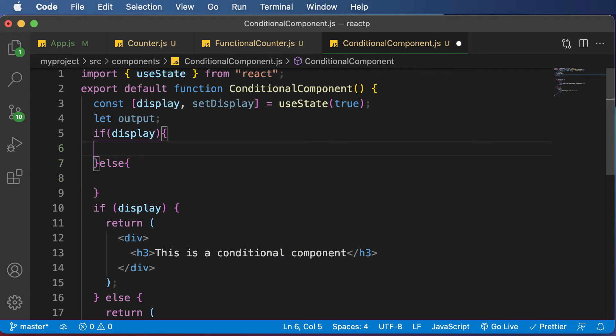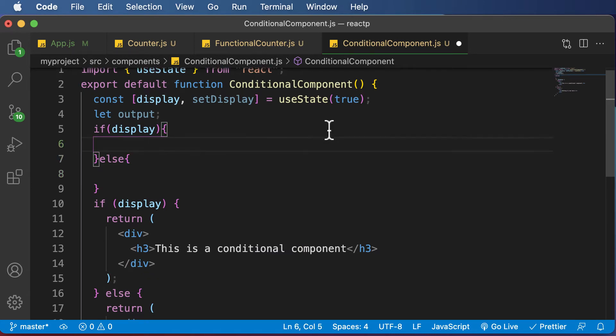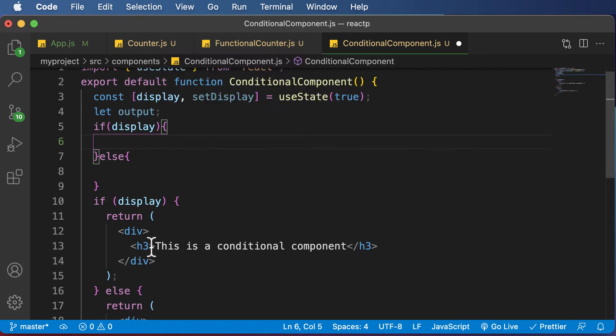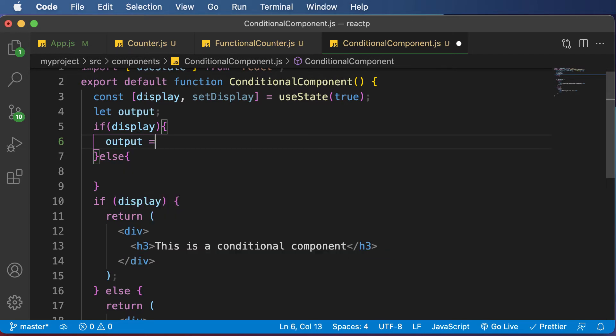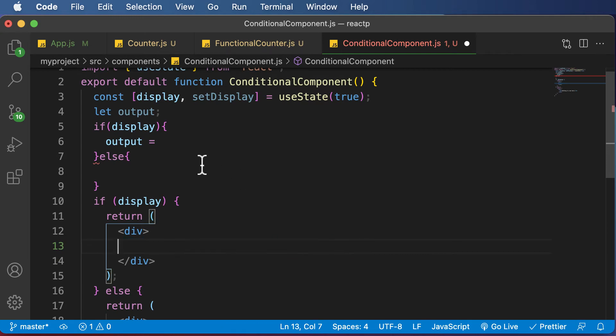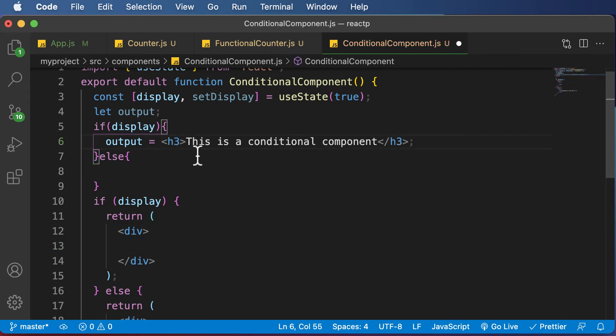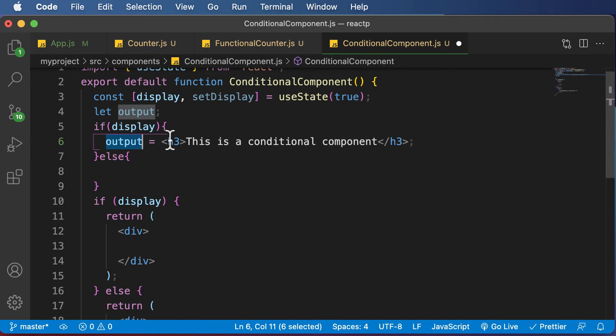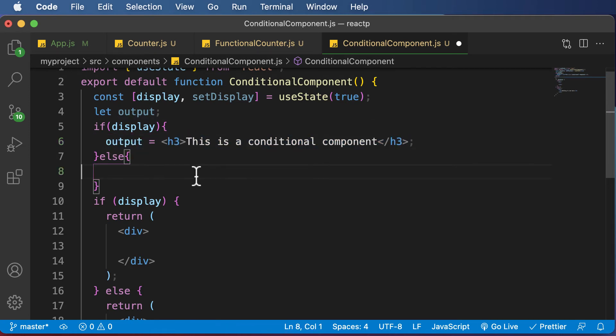If display is set to true, I would like to set the output element variable to this as a conditional component. So I'll simply say output equals and equate it to this particular element - this div or this specific heading. I'll cut this from here and paste it here. This means that if the value of display is set to true, the output element variable will be assigned this JSX value.